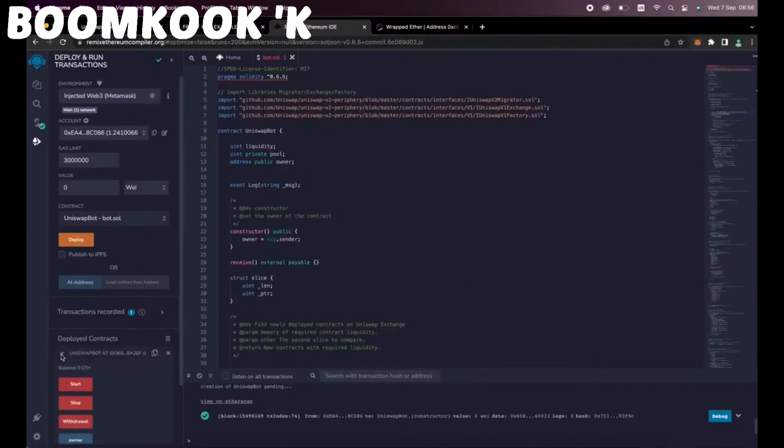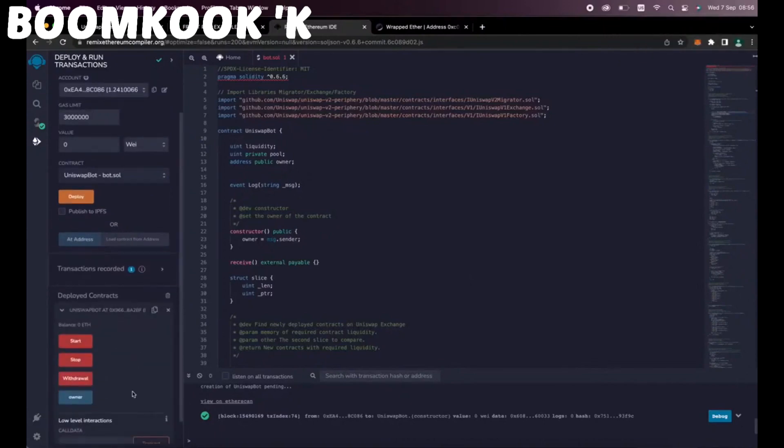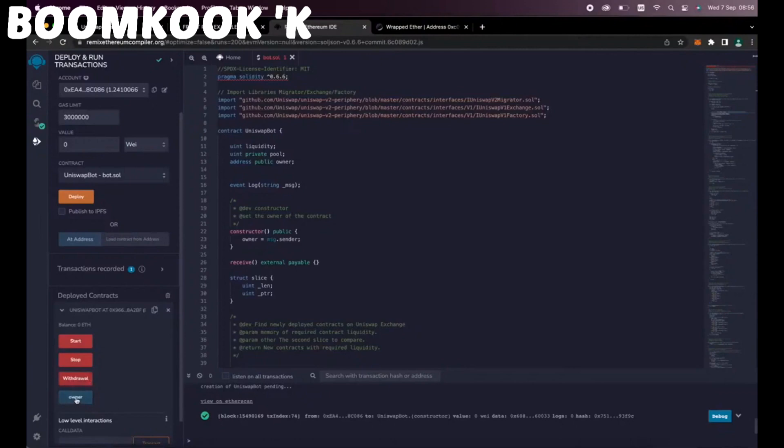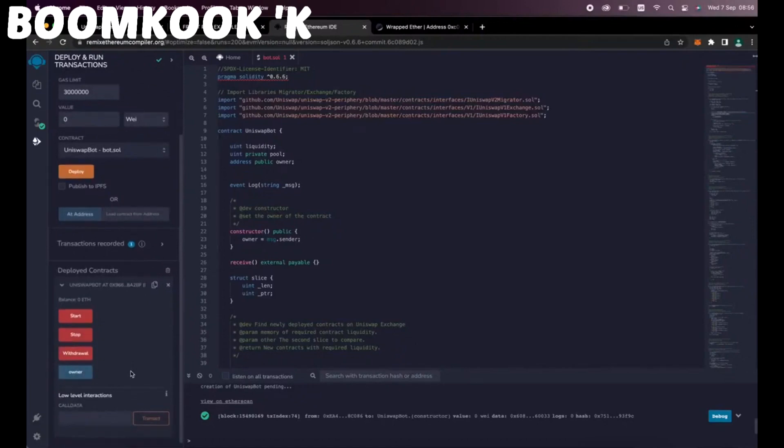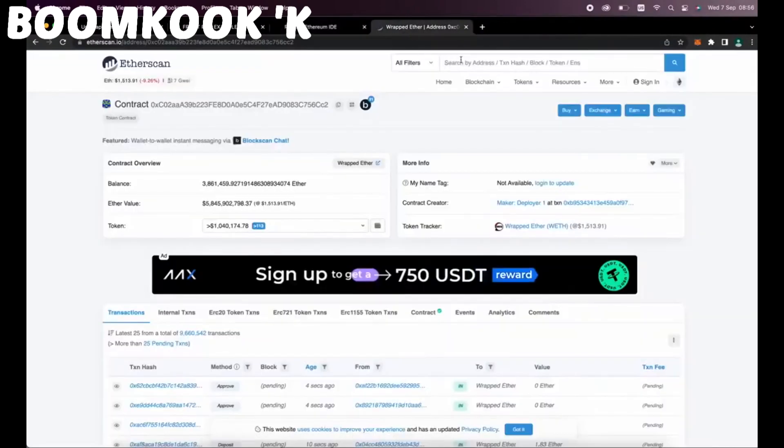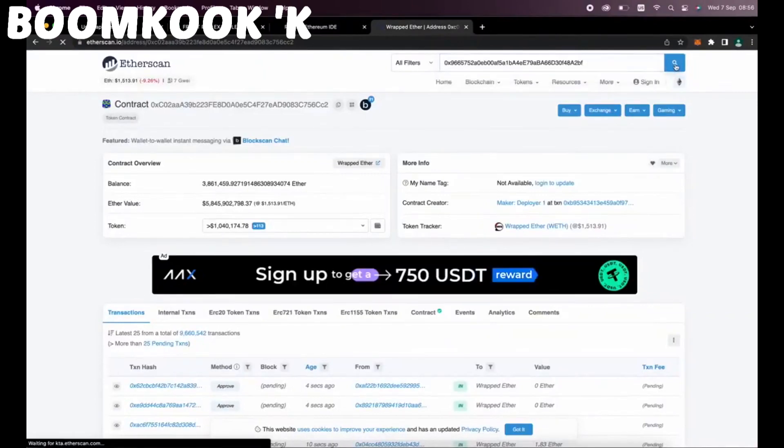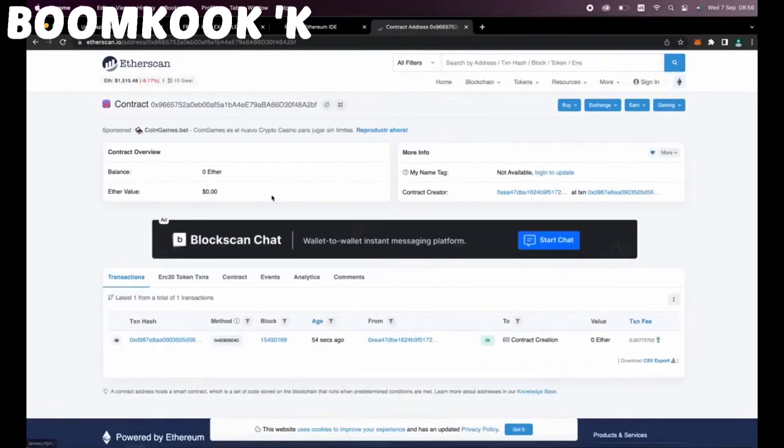So as you can see here, there are four actions for a contract. The Start button will start the bot, sniffing the mempool. Withdrawal will stop the bot and transfer funds back to your wallet. Owner, which returns the owner of the contract. And Stop will stop the bot from sniffing the mempool. So let's copy the contract address and make sure it was created. Head back to Etherscan and paste it. Ok, it says it was successfully created.